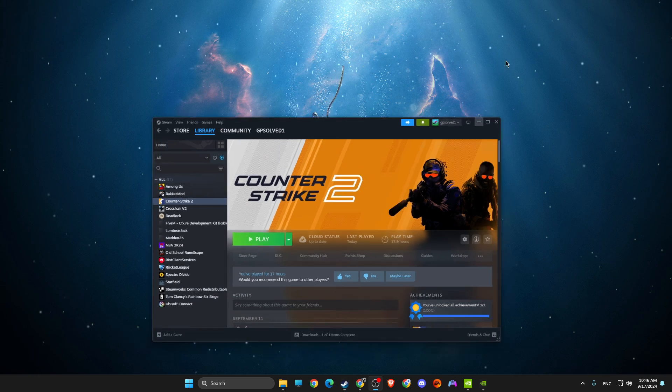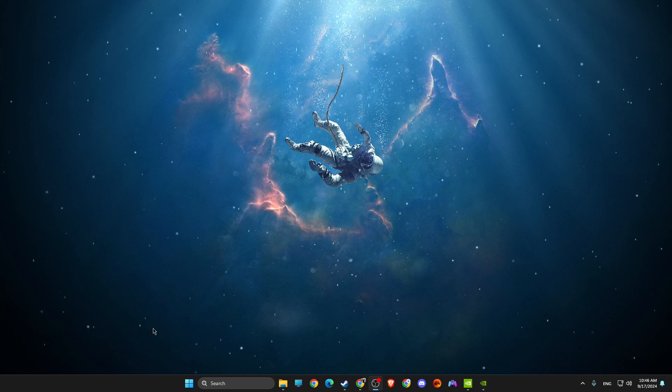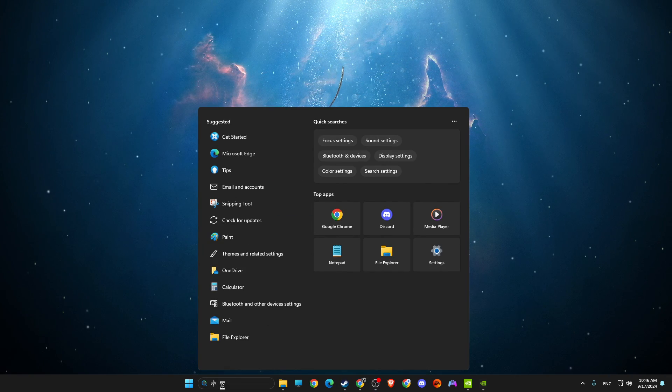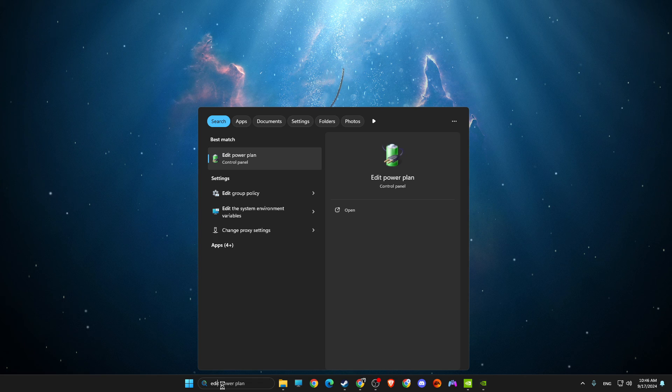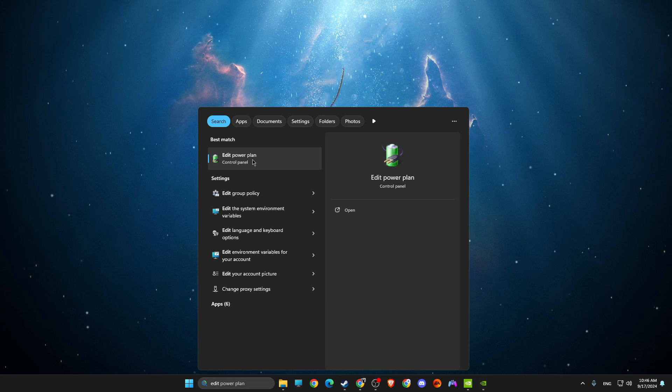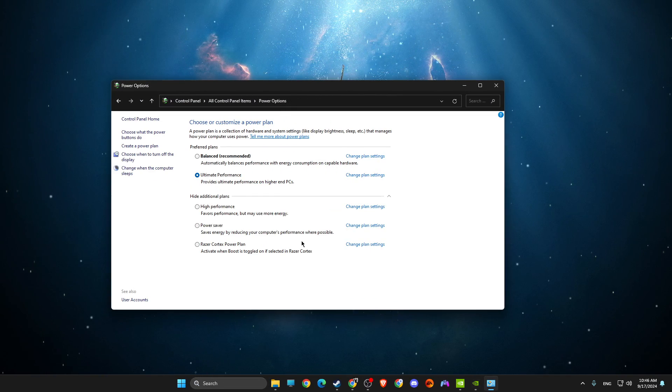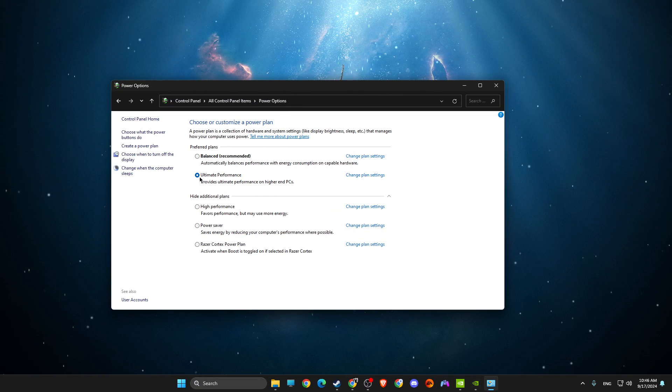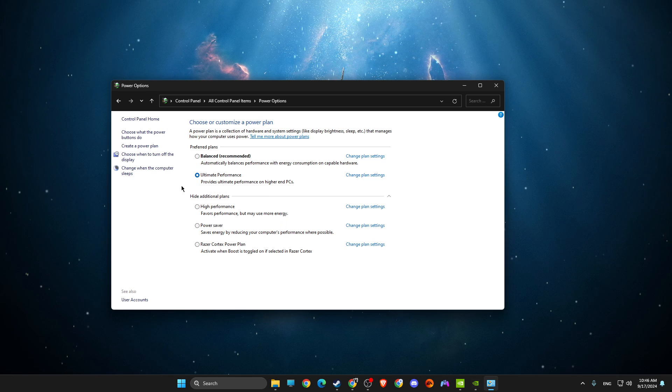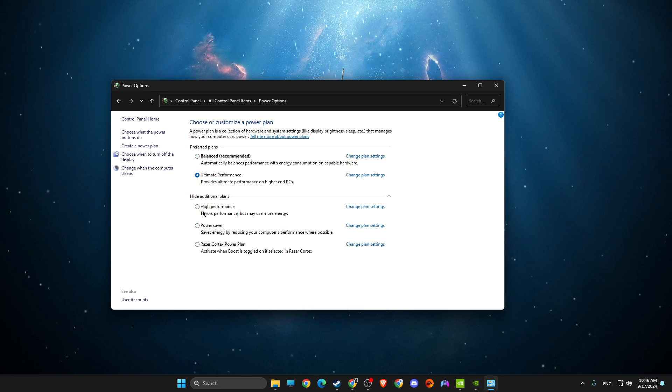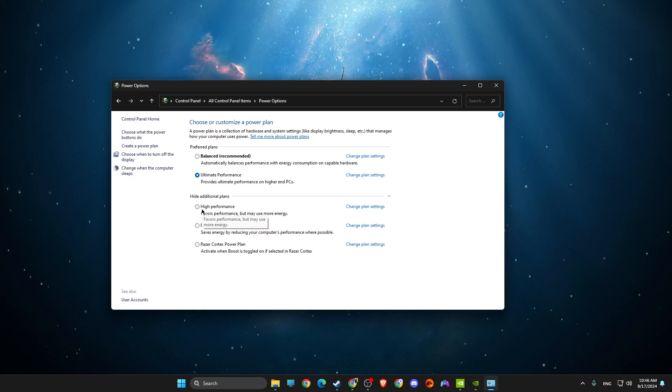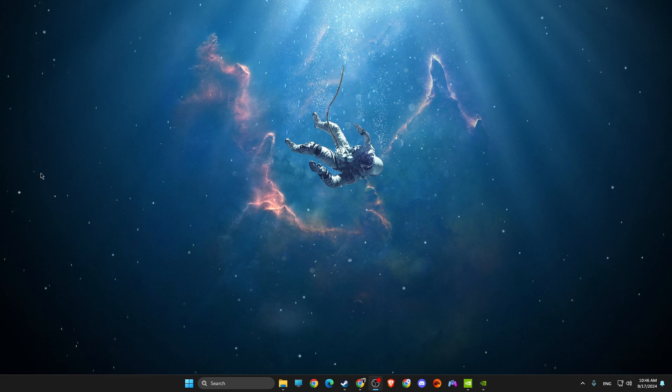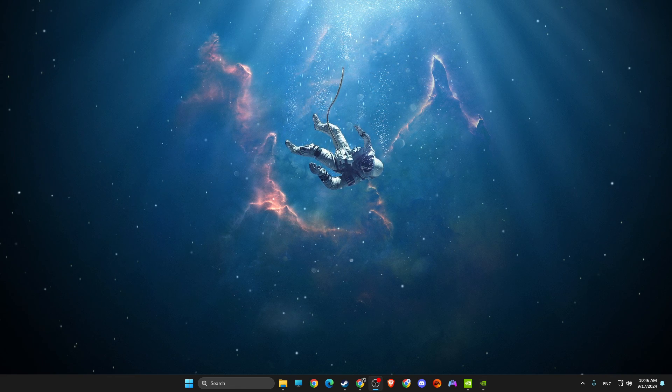The last thing I suggest to do here is to just write in search Edit Power Plan, go to Power Options, and then select Ultimate Performance. If there is no Ultimate Performance, select High Performance. Apply the changes and your problem should be fixed. So yeah, that's pretty much it.